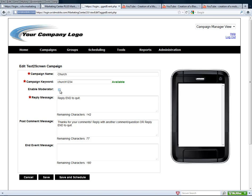Now we've got a choice. We can enable a moderator, which is a person that would be on another computer and would see the comments coming in that people are texting in — comments that would be put up on the screen — and can approve or deny those comments as they come in. For certain circumstances, people may want to have a moderator so that they can keep profanity off the screen or keep certain things from being posted.